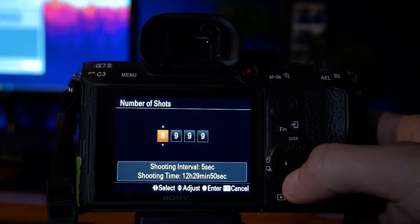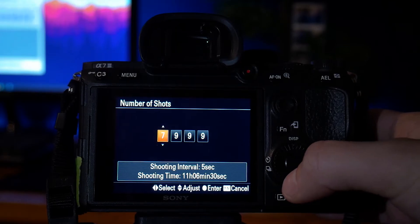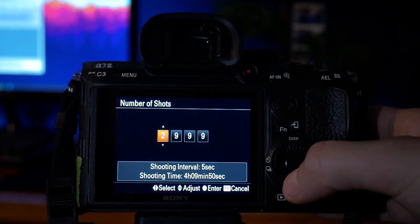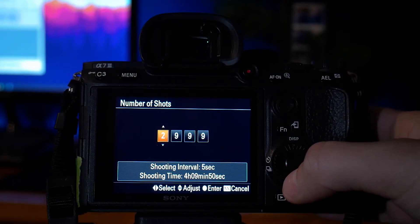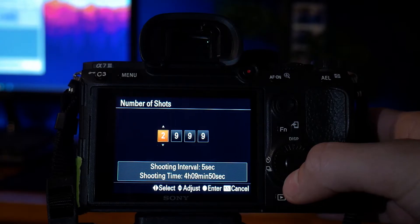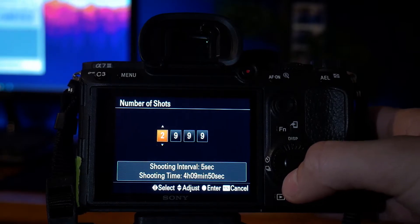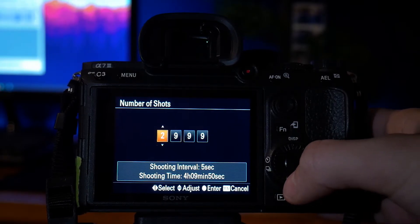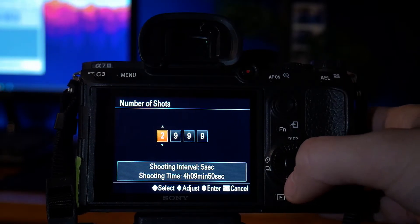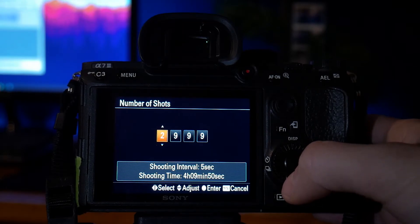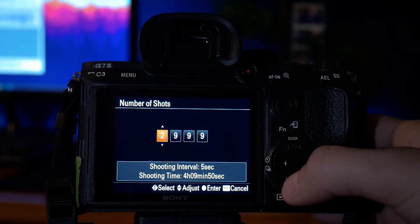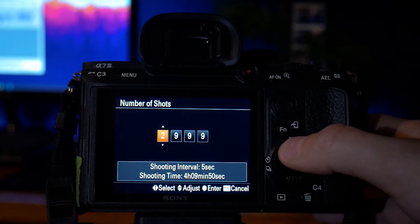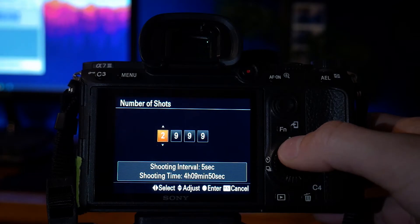When I was capturing the actual timelapse, I set it up to 2,999, and I captured it for about 4 hours. I think I cut the shooting off a little bit earlier than 4 hours, but do play around with that. Depending on how long you want to capture for, play around with the number of shots.